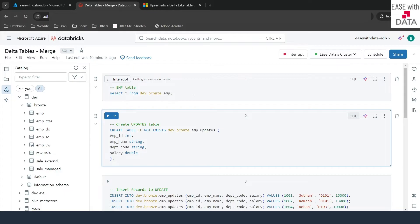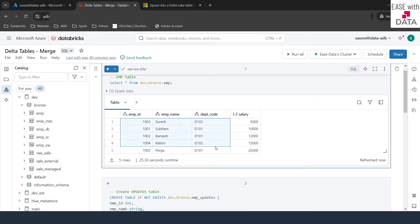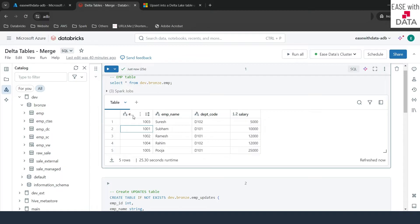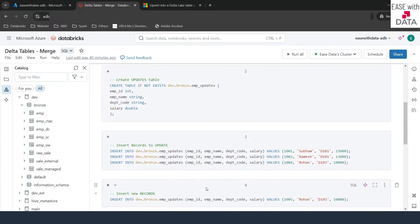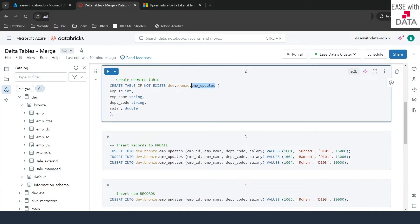Let's quickly see what data is inside the EMP table. We have around five records — employee ID is our unique key, ranging from 1001 to 1005. Now we are going to create a new table called EMP_updates. This table will contain the updates we want to apply to the EMP table, and the schema is the same: emp_id, emp_name, department, and salary.